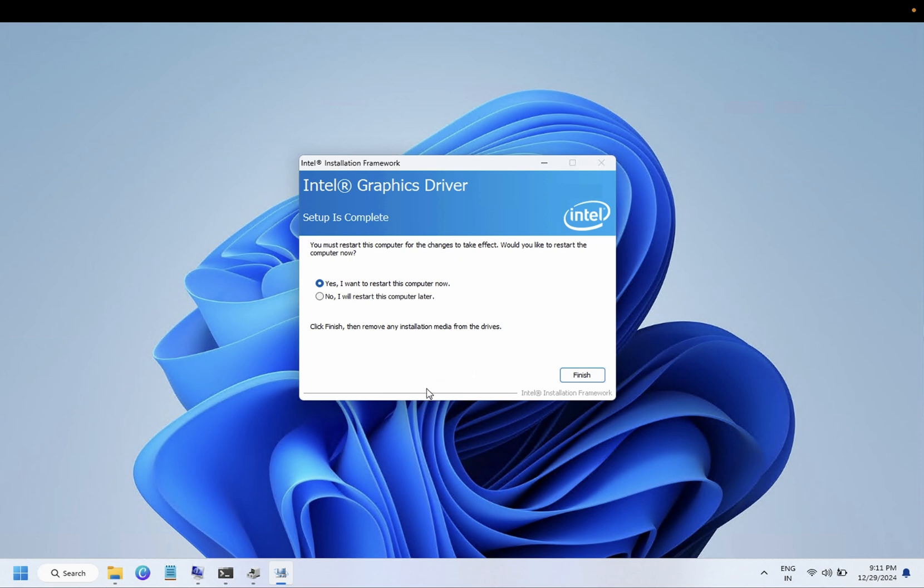So I have shown you three steps to install the graphics drivers. I hope this video is really helpful for you. If yes, then hit like, subscribe, and share. Also, you can join the membership in order to get the exclusive video. Thank you, thanks for watching.